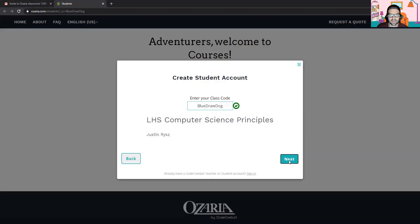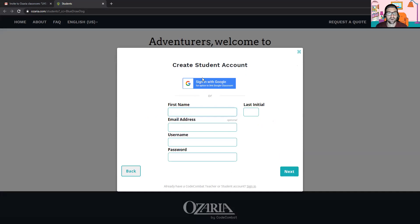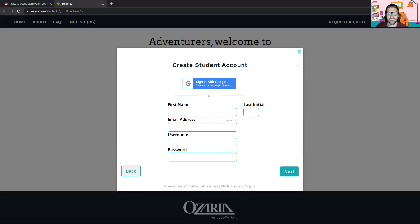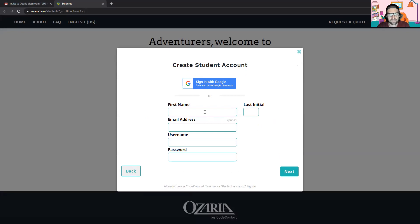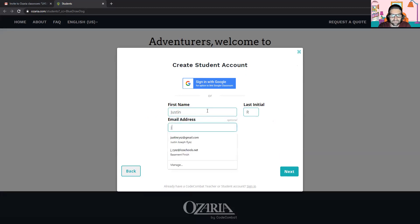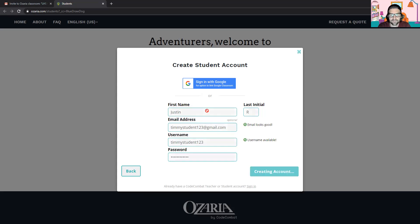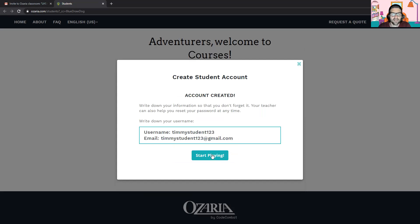We're going to join computer science principles. I need to create an account. I'm pretending the student has never used it, so I'll just do sign in with Google — I'm Timmy, student 123. Now, if you have used Code Combat before, this won't work. So let me just make up a name here: student123 at gmail.com. You can make up your username, whatever. Then click start playing. If you've used Code Combat before, you'll click sign in at the bottom. Hopefully you remember your password; if not, there's a password recovery that's quick to follow through.